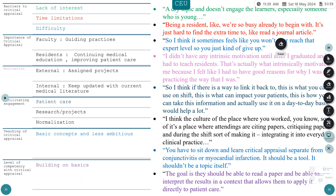Once you identify what the themes are — the major areas like barriers, facilitators, teaching, and competencies — you start coding. When you interview the first person and they say something like 'a dry topic doesn't engage learners, especially someone who's young,' you code it as 'lack of interest.' When you interview the next person and they say something similar, that quote can also fit under 'lack of interest.' By the fourth or fifth interview, this becomes a confirmed theme. Importantly, there are no p-values, percentages, means, or standard deviations — the data in qualitative research is what people actually say.